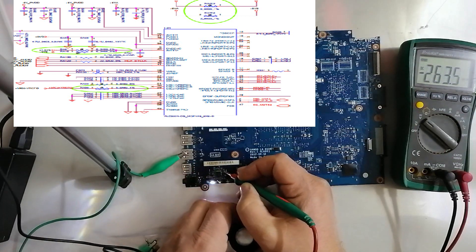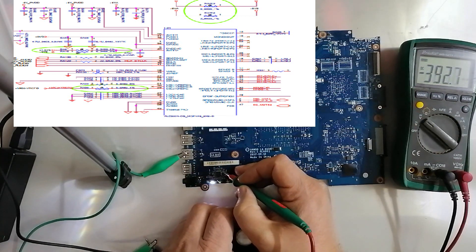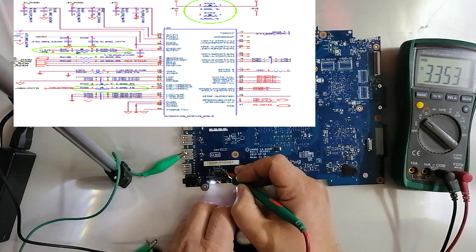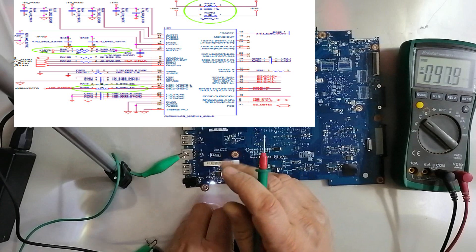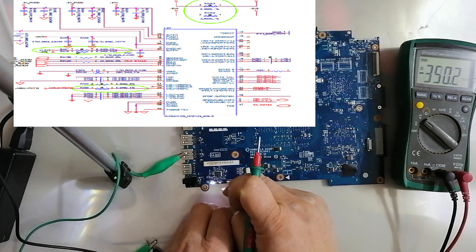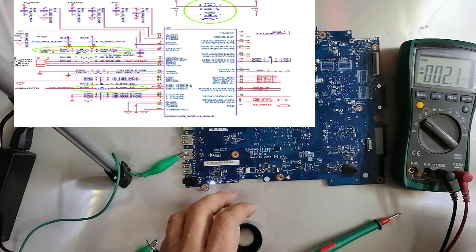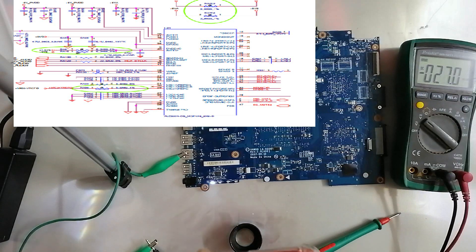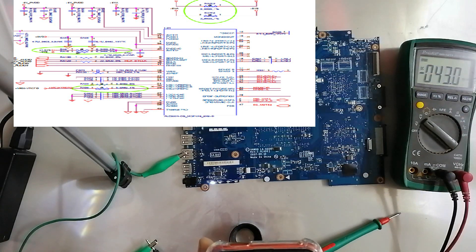You can see here in this pin, 3.3 volts is okay. So this is the first power pin.